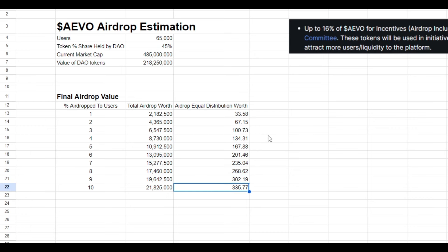Now this is very rough napkin math, but it will give you an idea of how much this Evo airdrop could potentially be worth.